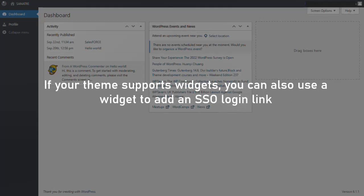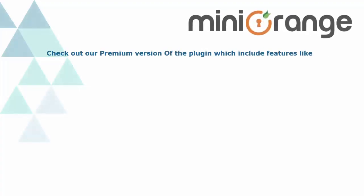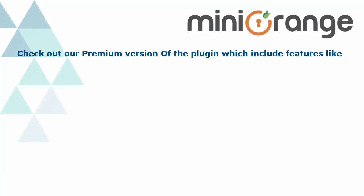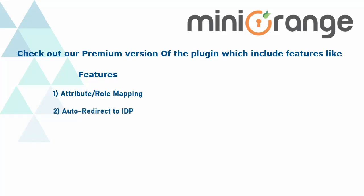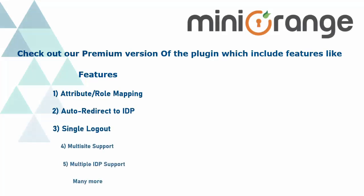If your theme supports widgets you can also use a widget to add an SSO login link. Check out our premium version of the plugin which includes features like attribute, role mapping, auto-redirect to IDP, single logout, many more,